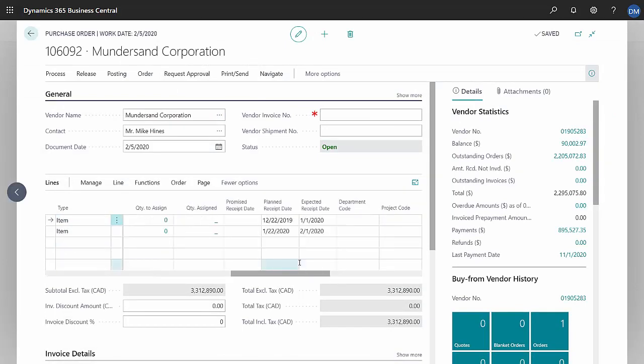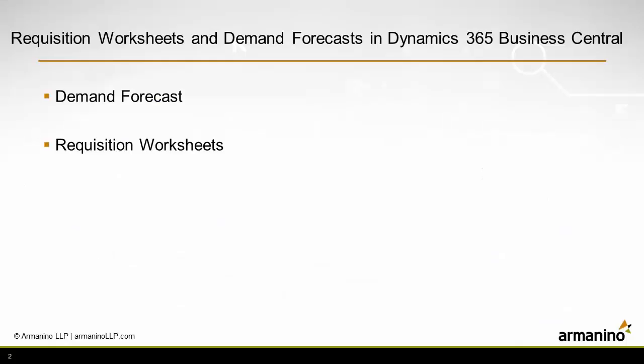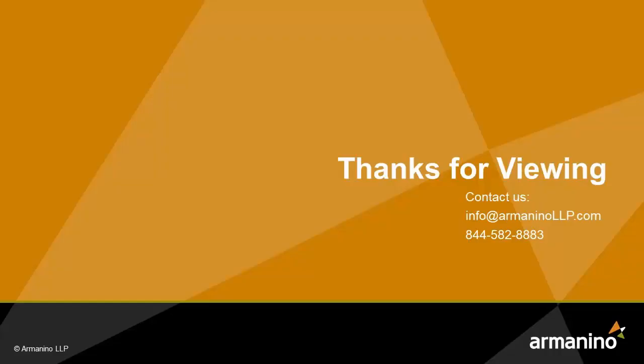And that's all I need to do. I set up a demand forecast, use that when calculating the requisition worksheet, and then turn that into purchase orders. It's really easy to do. And these are for purchased items, not assembled items or components of assembled items.